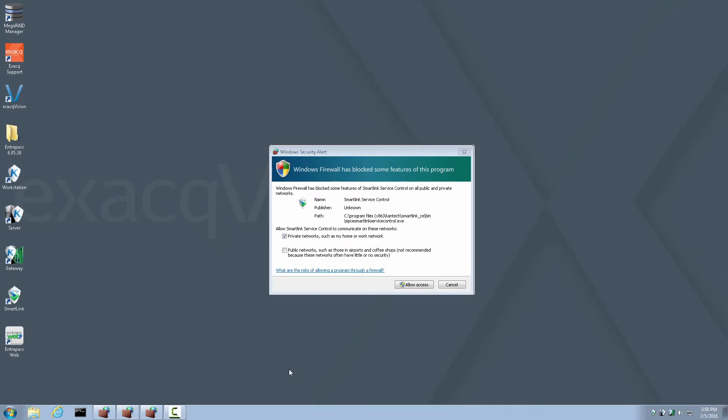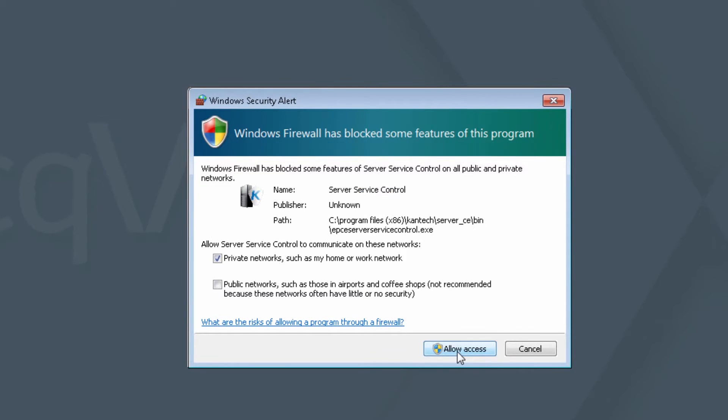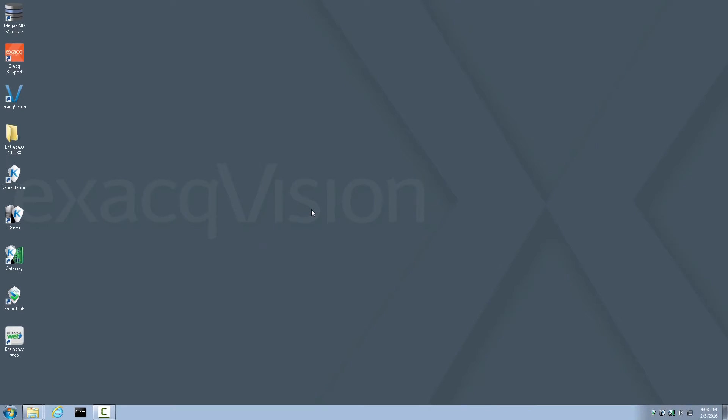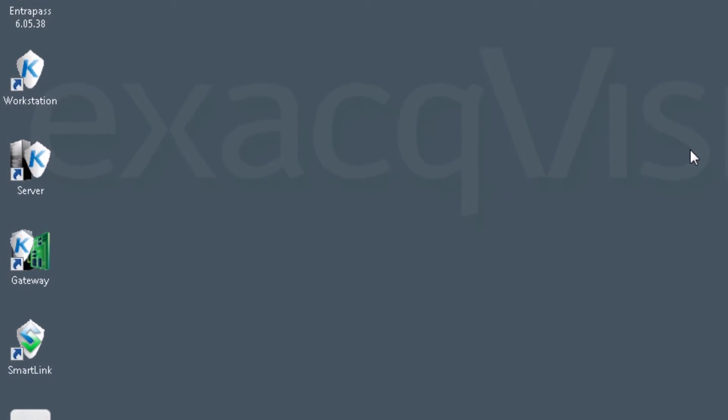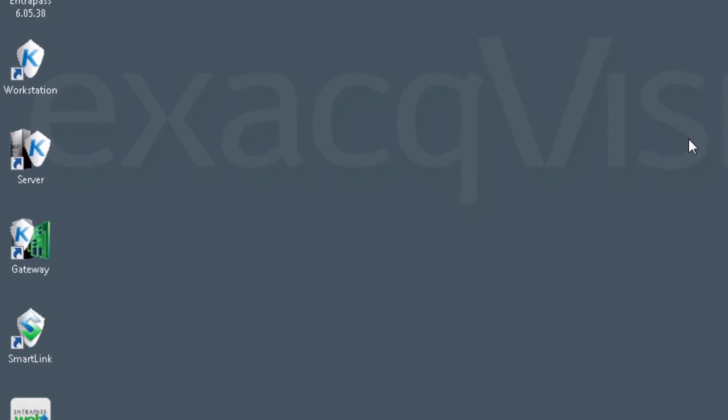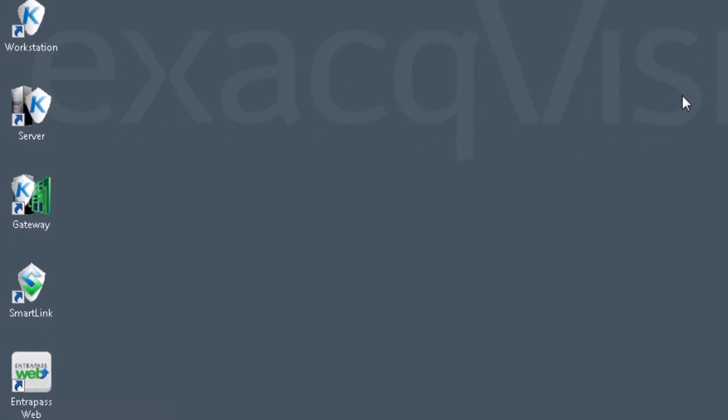When the exact recorder restarts, it will again be logged into the user account. You may also be presented with a series of firewall security alerts. If so, please accept all of them by allowing access. Now, if you are logged into the user account, go ahead and log out of the user account and log into the admin account, just as we did in the beginning. Once you do, you'll notice new icons on the desktop. These icons are Workstation, Server, Gateway, Smart Link, and Interpass Web. All components of Interpass are now installed.